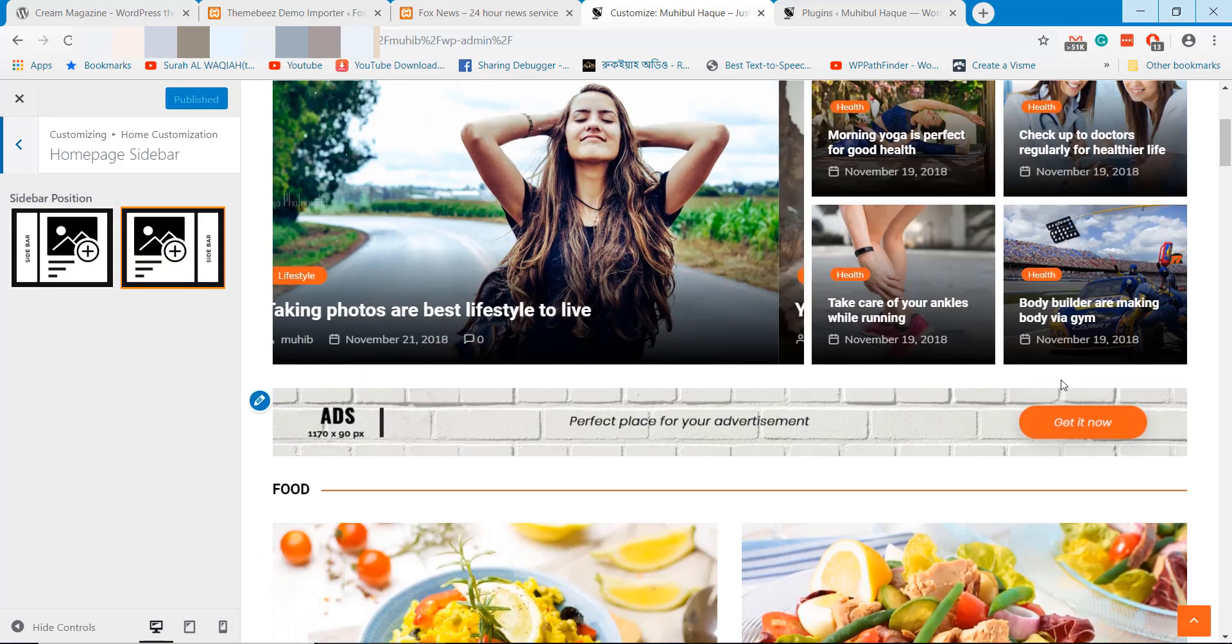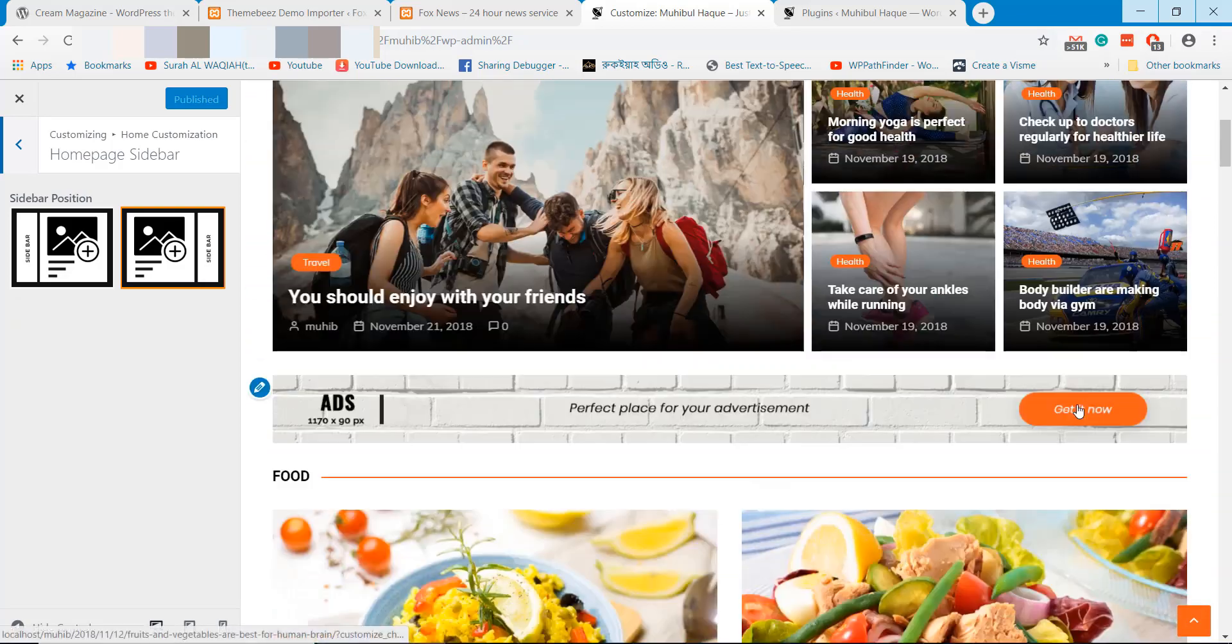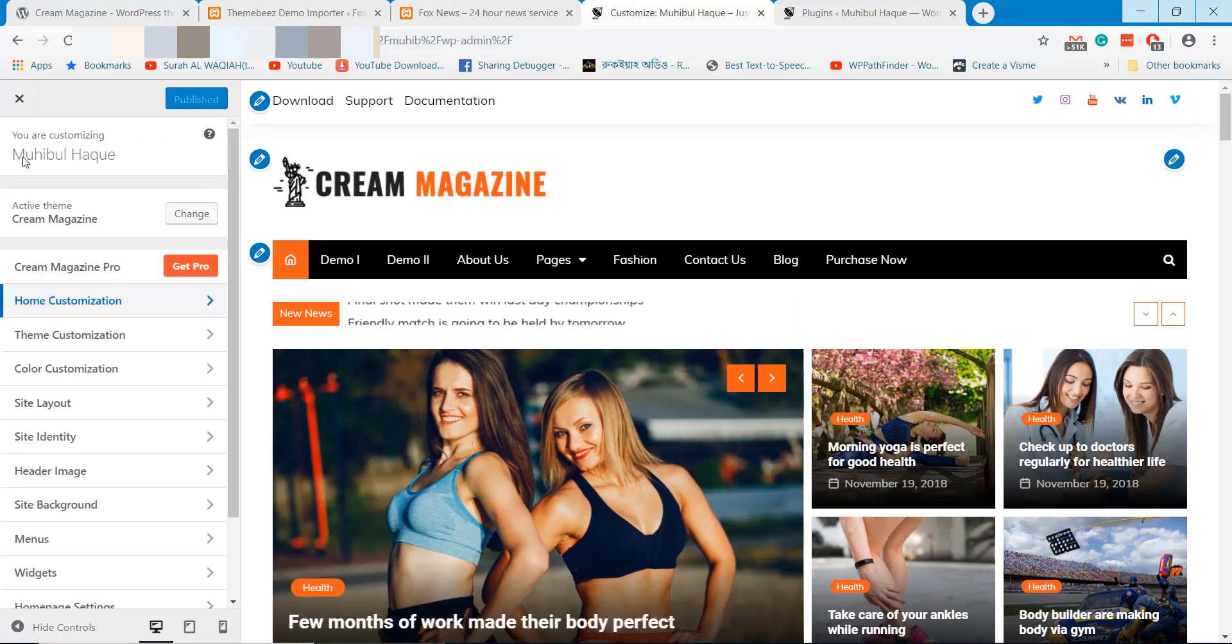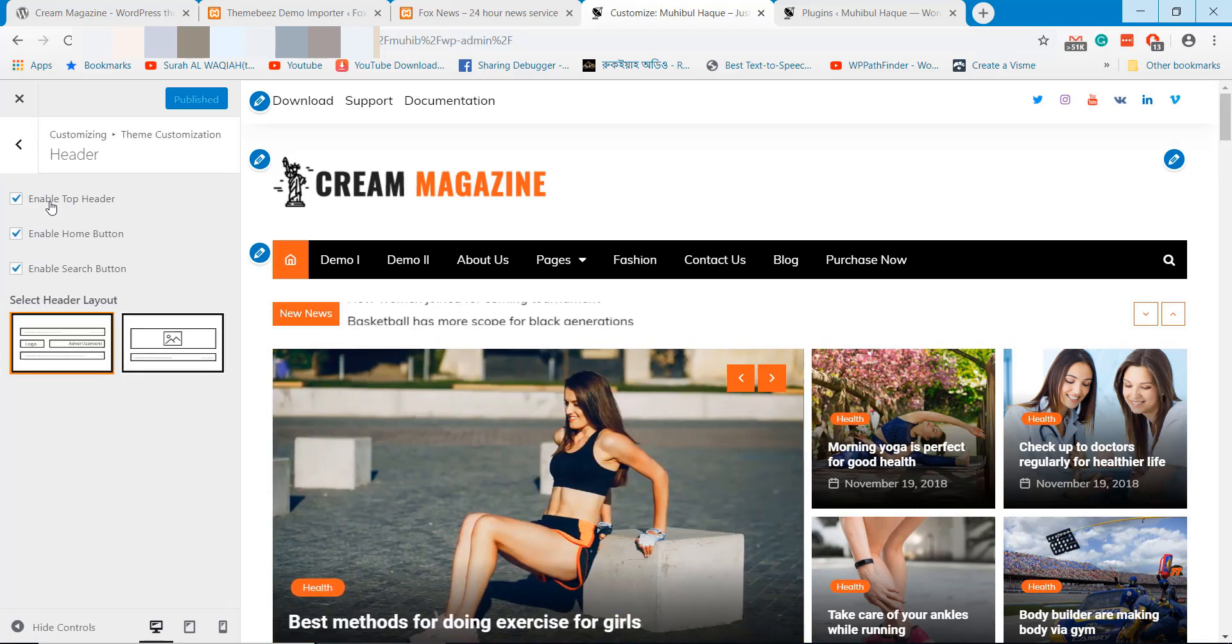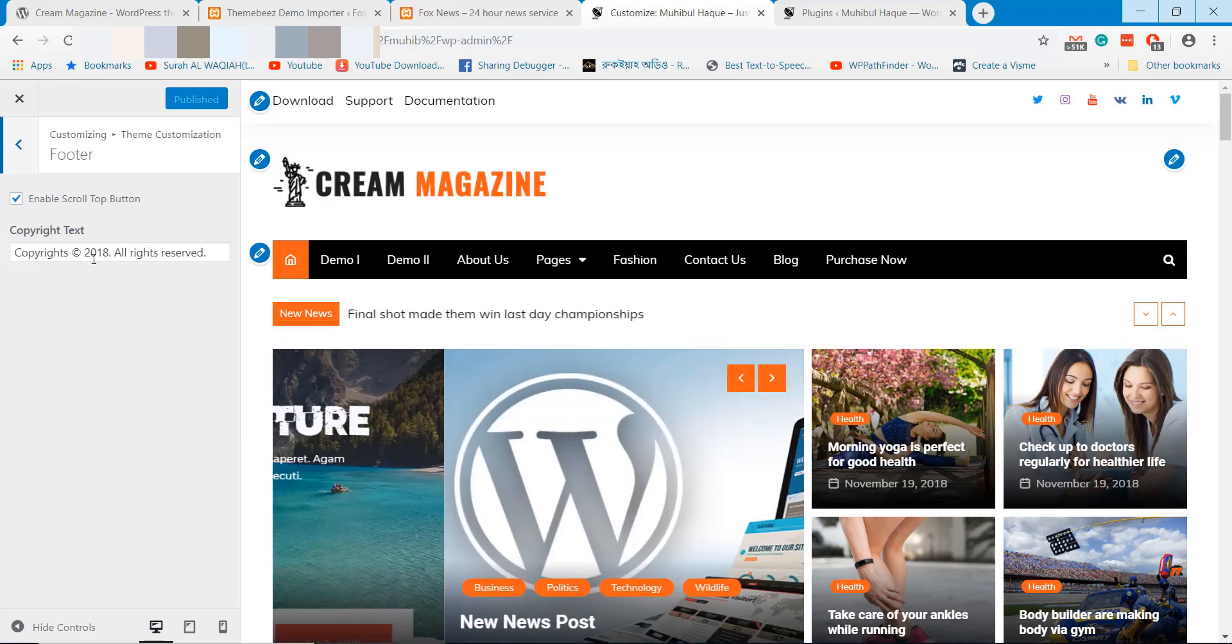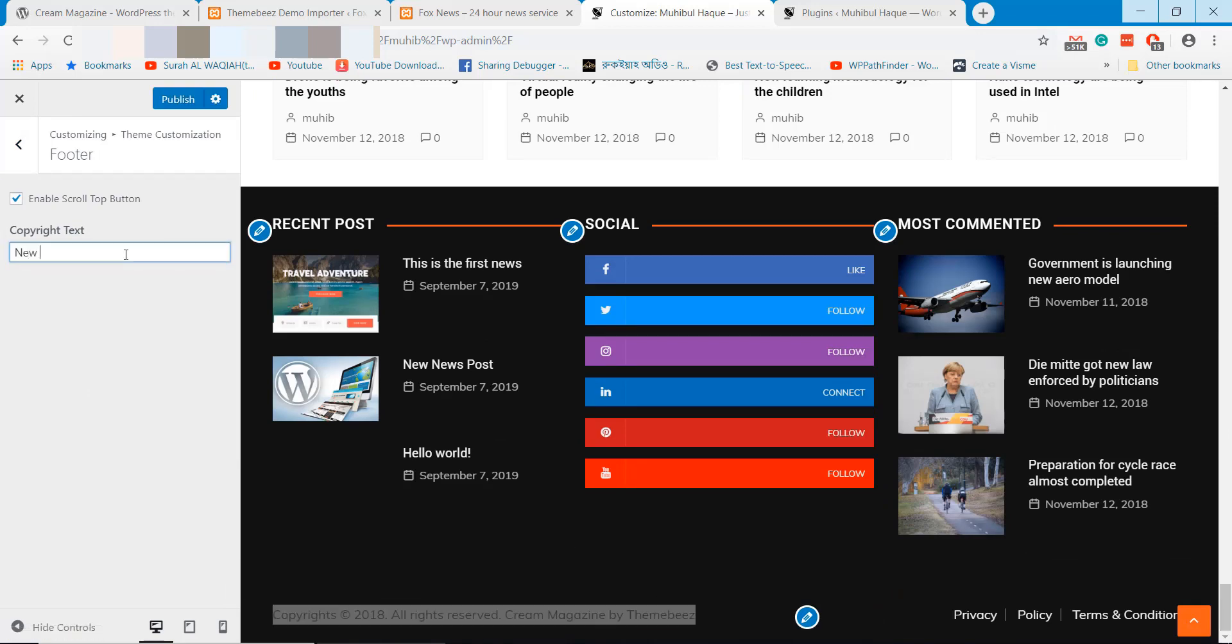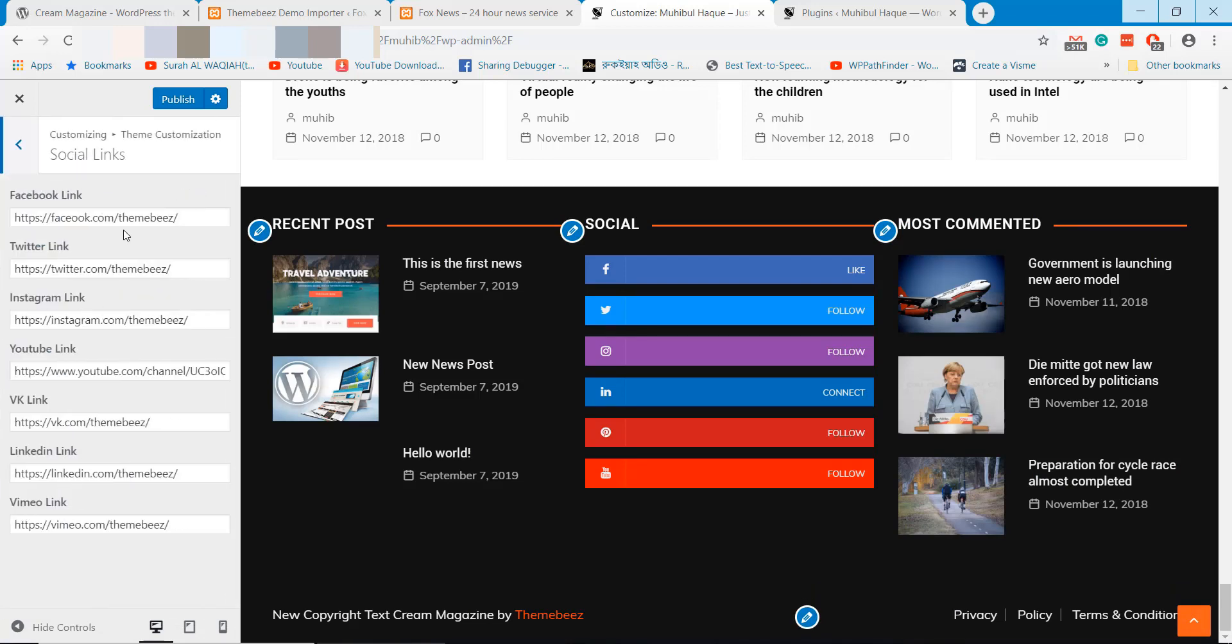You can change the widget section from right to left if you want. Check all these options and update depending on your requirements.